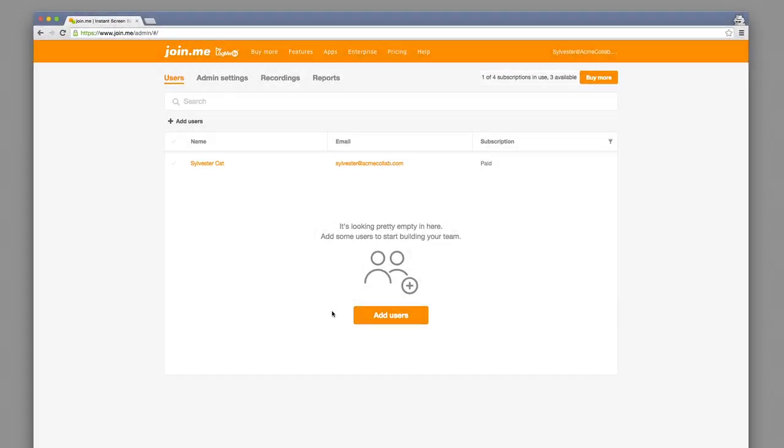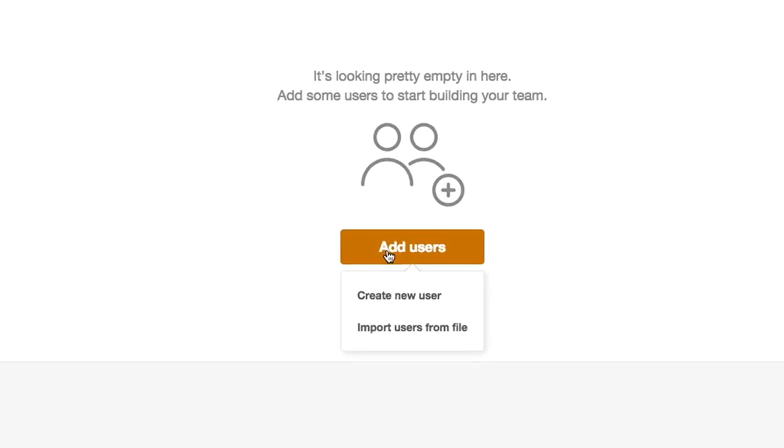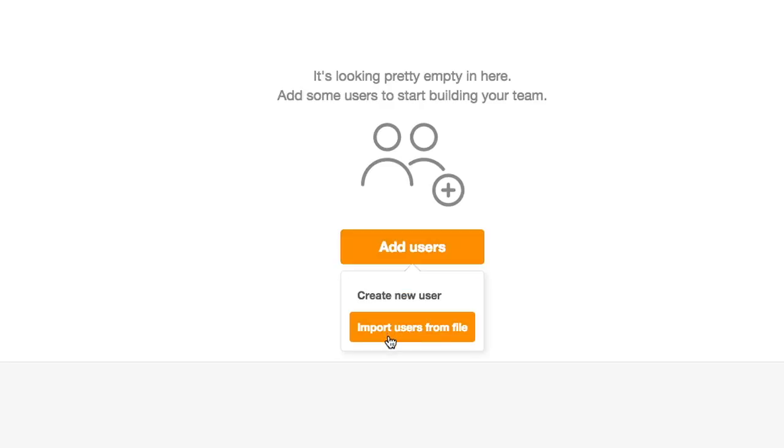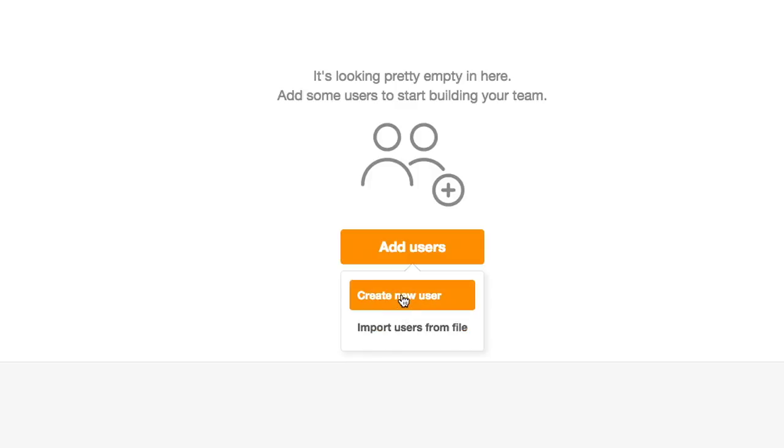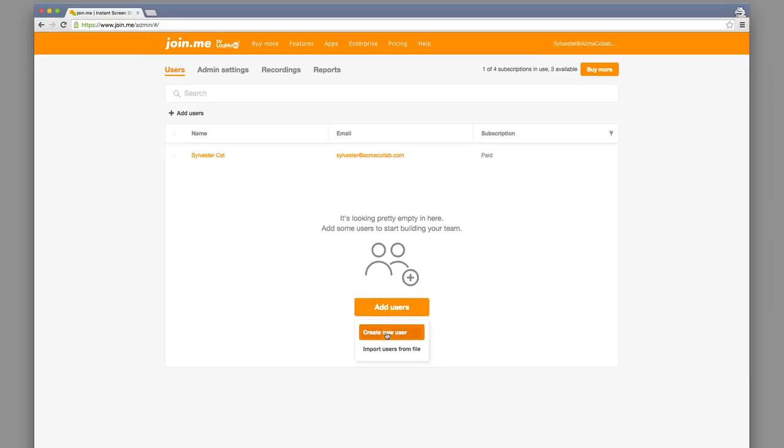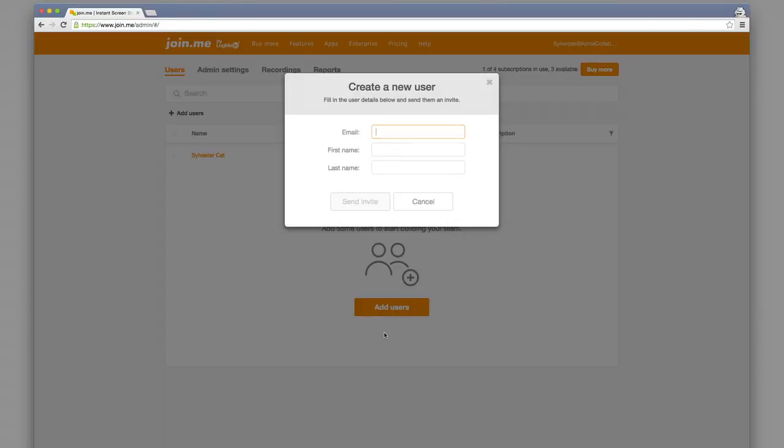To invite users to the Admin Console, you can click the Add Users button. If you are a Join.me business admin, you will see that you have the ability to add multiple users. Download the CSV template, fill it out, and upload it to the Admin Console. As a pro admin, you can invite users individually.